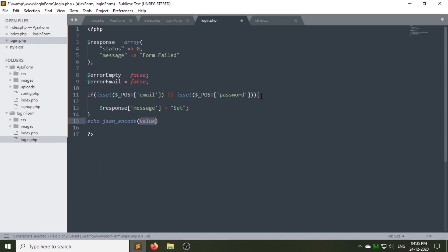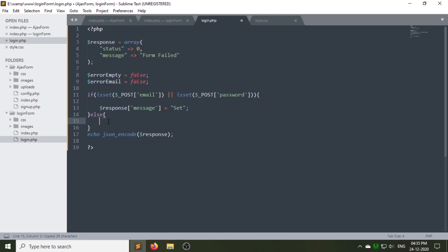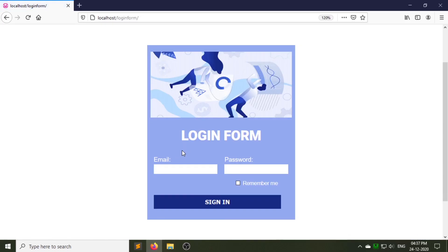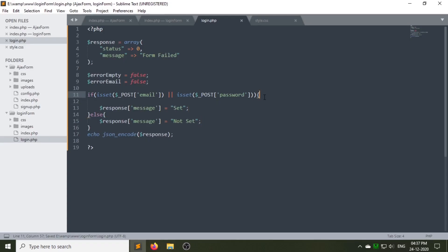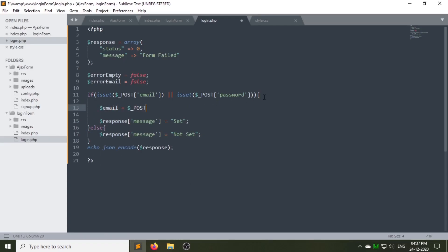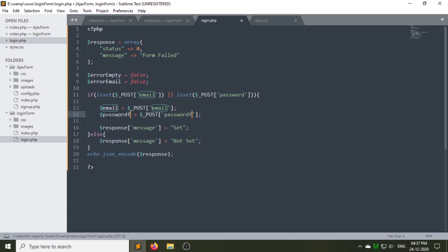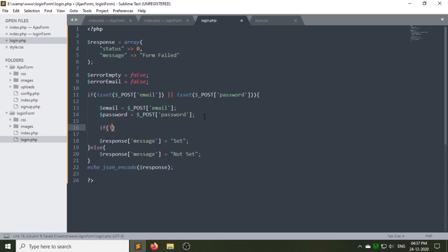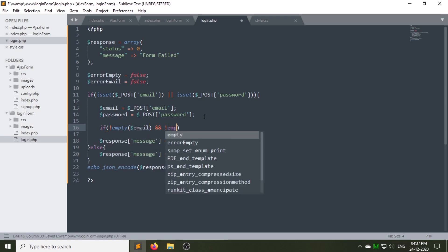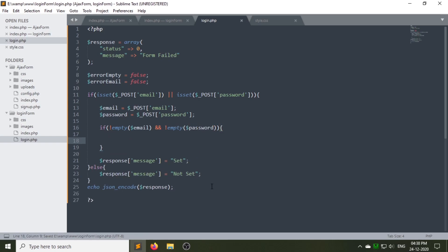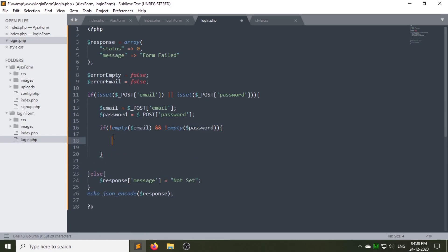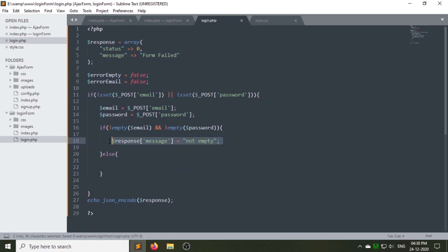I have already talked about the json_encode function in my previous video. As you can see, the 'set' message is shown because our values have been set. Now we have to store both of these values in the same name variable. Next we will check that if both of these fields are empty, then it shows the empty error message and the error_empty variable will be set to true; otherwise the 'not empty' error message will be shown.